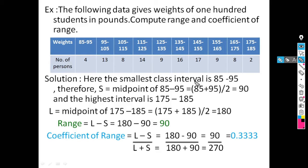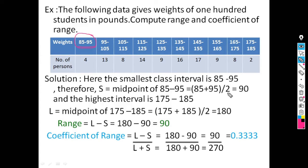For the smallest observation, we consider the smallest class interval, which is 85 to 95. The smallest observation is the midpoint of this class interval, calculated as (upper class limit plus lower class limit) divided by 2, that is (85 plus 95) divided by 2, which equals 90. Therefore, S equals 90.